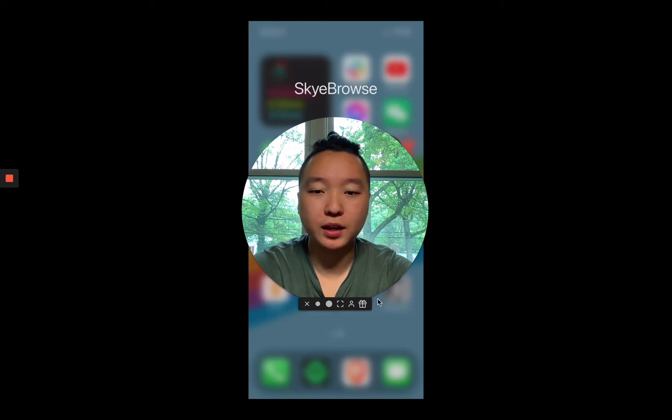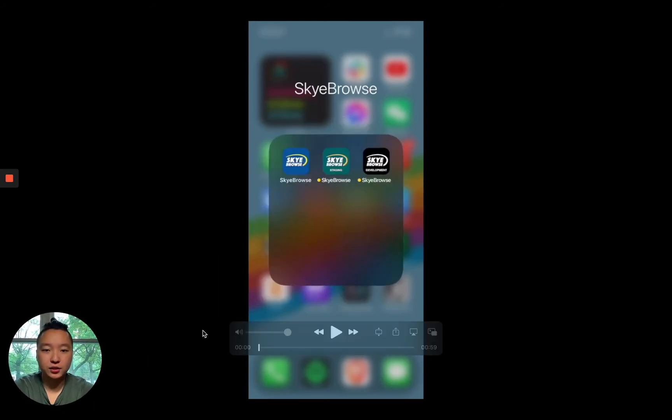So today I'm showing you a new feature of Sky Browse that allows you to access Sky Browse without Internet access altogether.